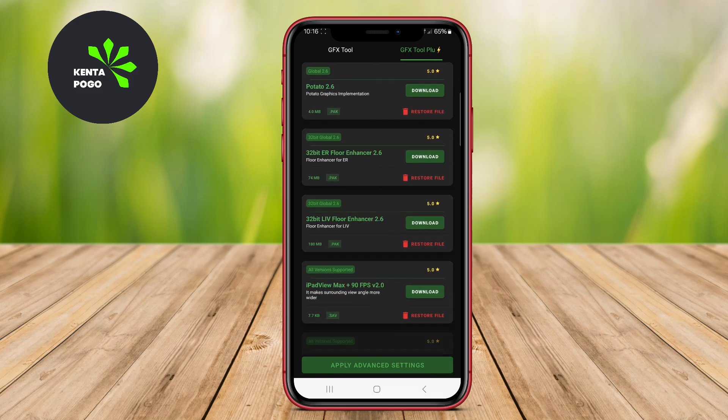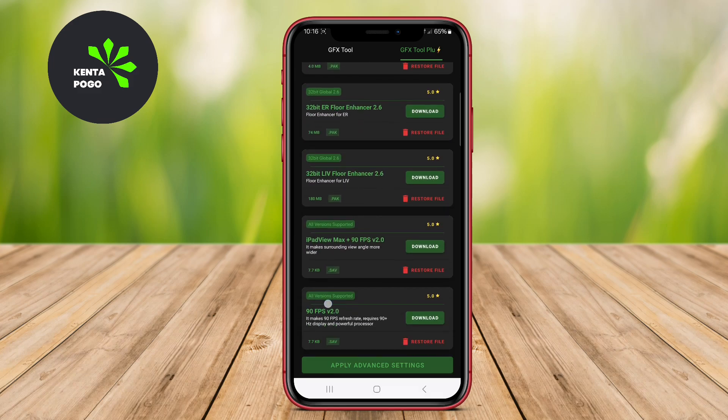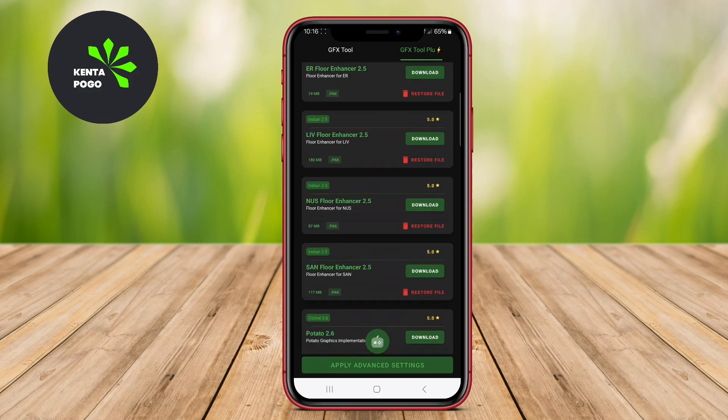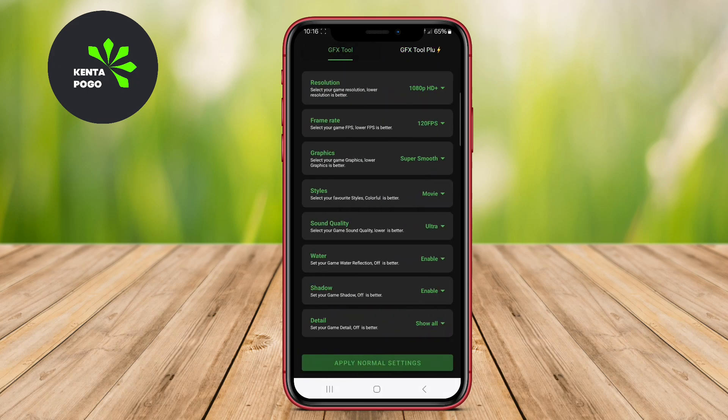We hope this overview of the top GFX tools for Android helps you get the most out of your gaming experience. Happy gaming, and see you in the next video.